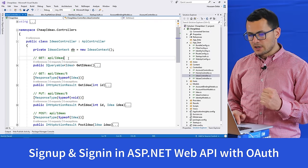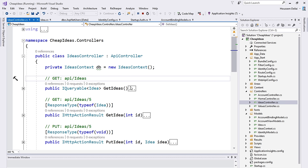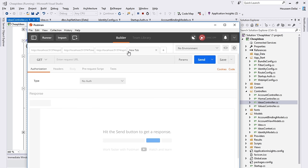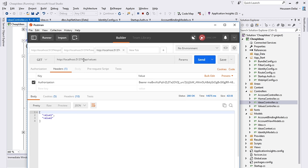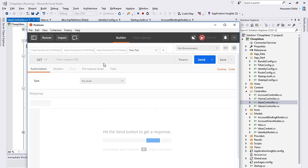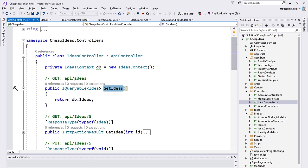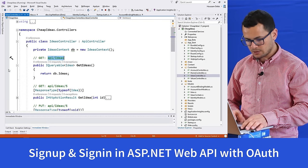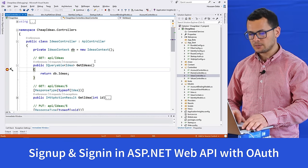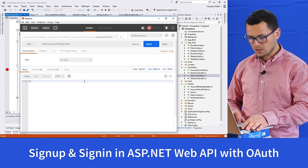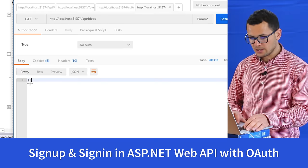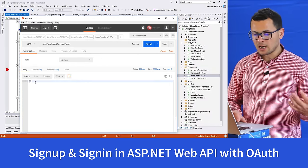Let's run the application and test these web services. First, let's try to get all ideas from the database. I go to Postman, create a new GET request, and use the URL with API/ideas. I add a breakpoint to make sure it hits that method, then hit send. It returns 200 OK — executed successfully — but we don't have any data in our database yet because we haven't added any ideas.